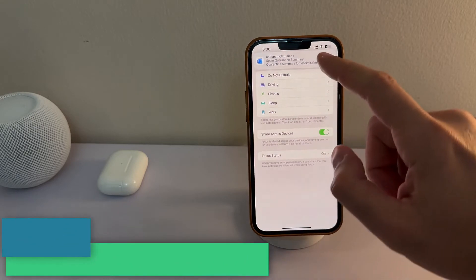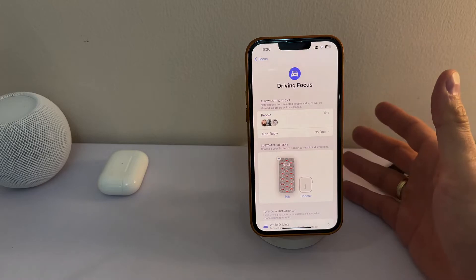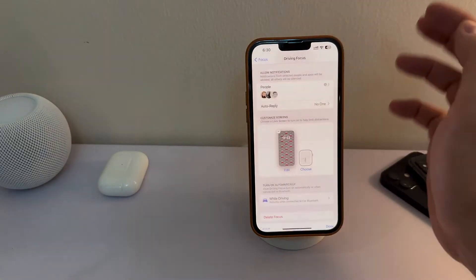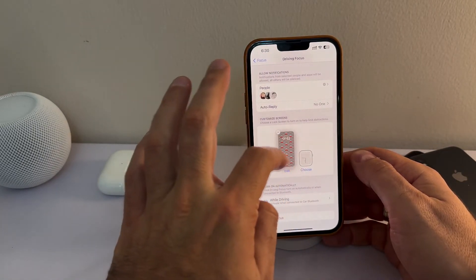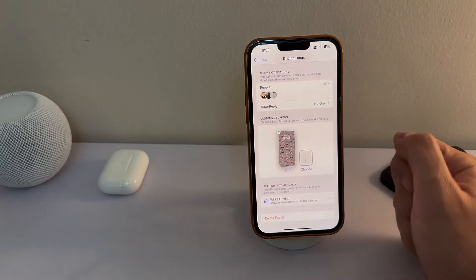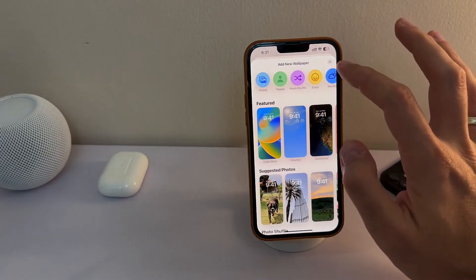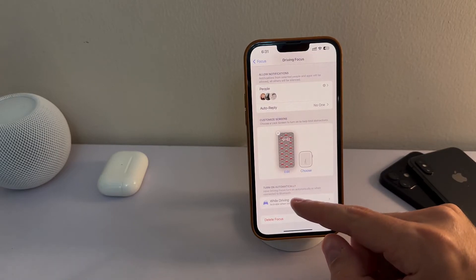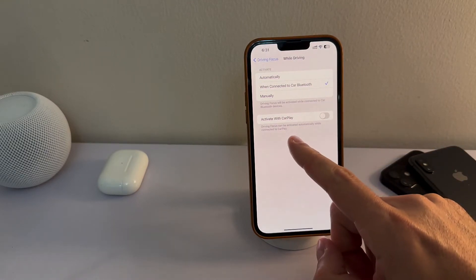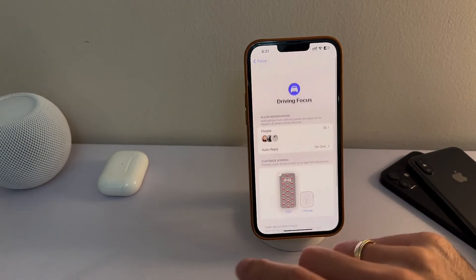The Driving Focus is one I really like. When I sit in my car, I don't want to be disturbed or reply to anyone — again, only those same three people can reach me. For the customized screen, I've chosen a car emoji wallpaper that I honestly don't really like, and that's the point: I want the screen to look ugly so I don't want to look at it while driving. The focus is set to activate automatically when connected to my car's Bluetooth — when the music starts playing in the car, the driving focus turns on automatically. If you have CarPlay, it's even easier.